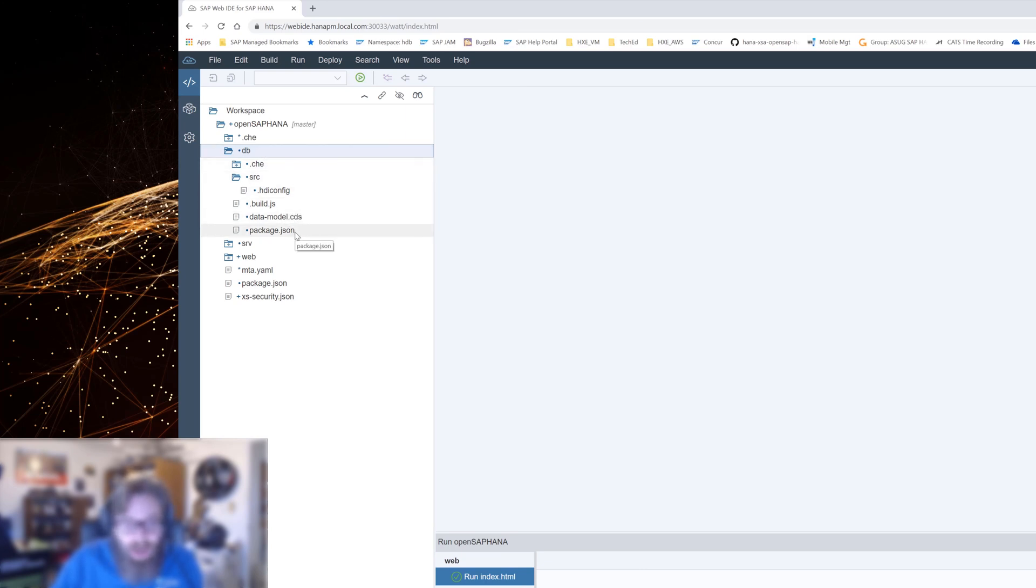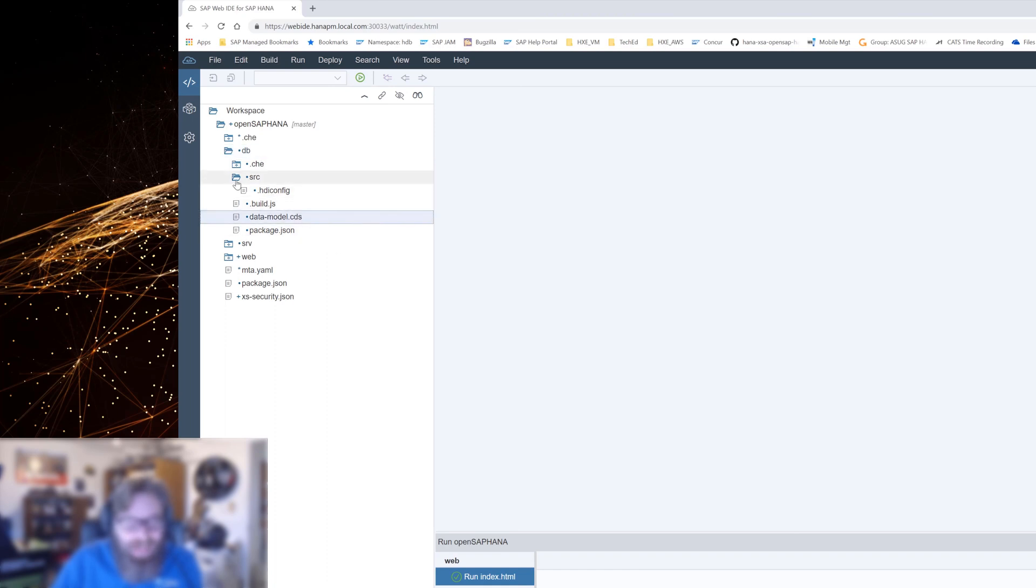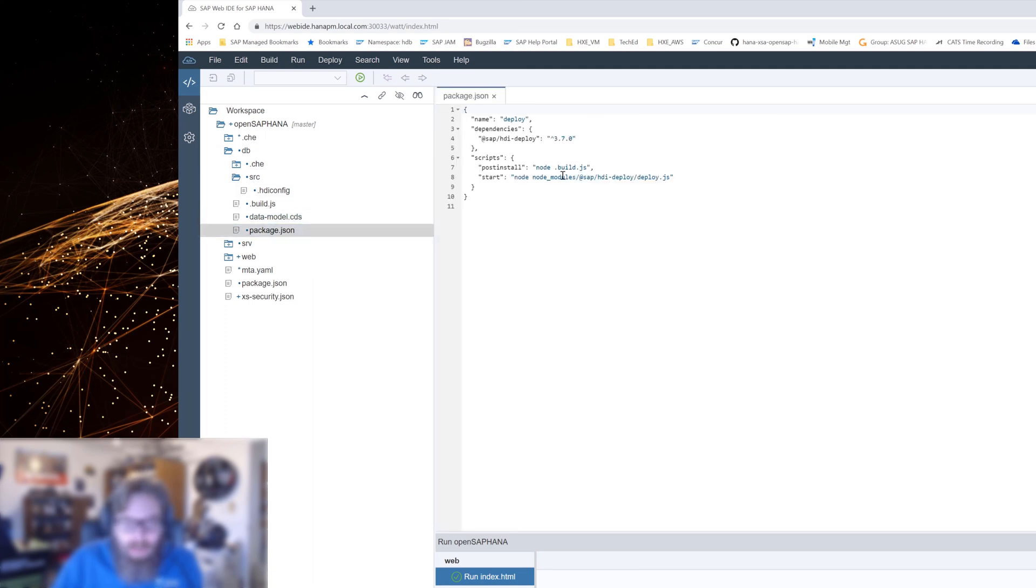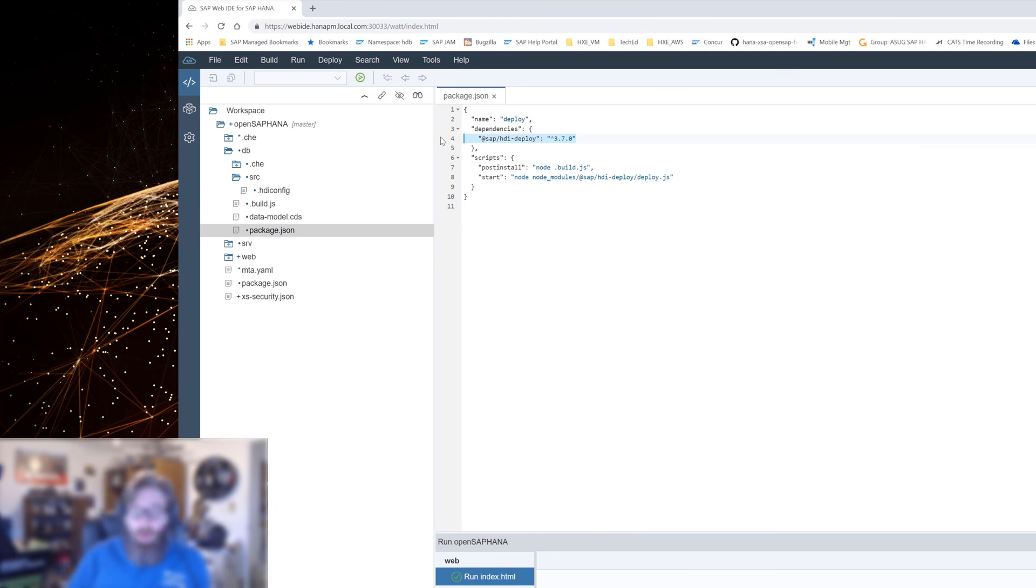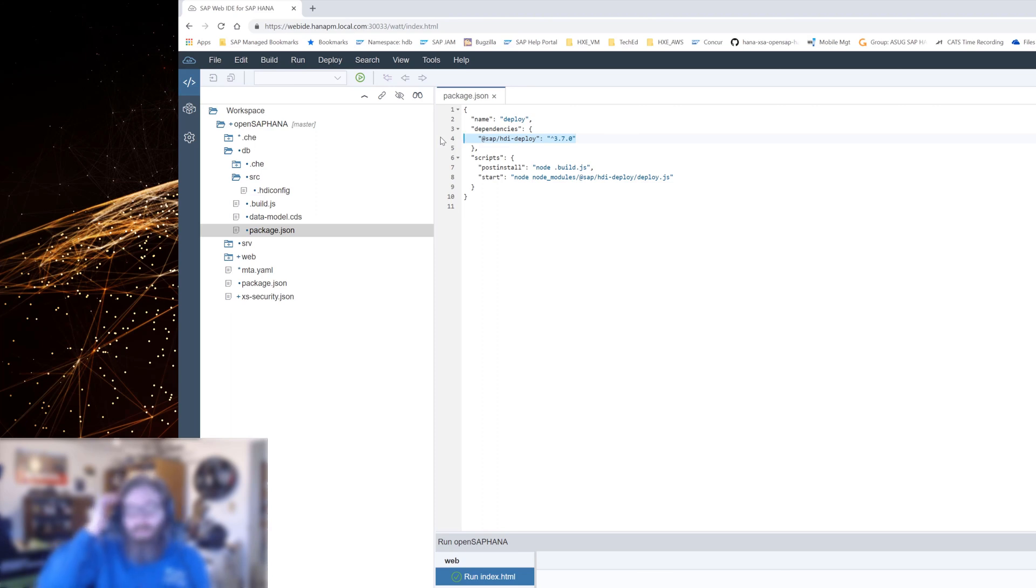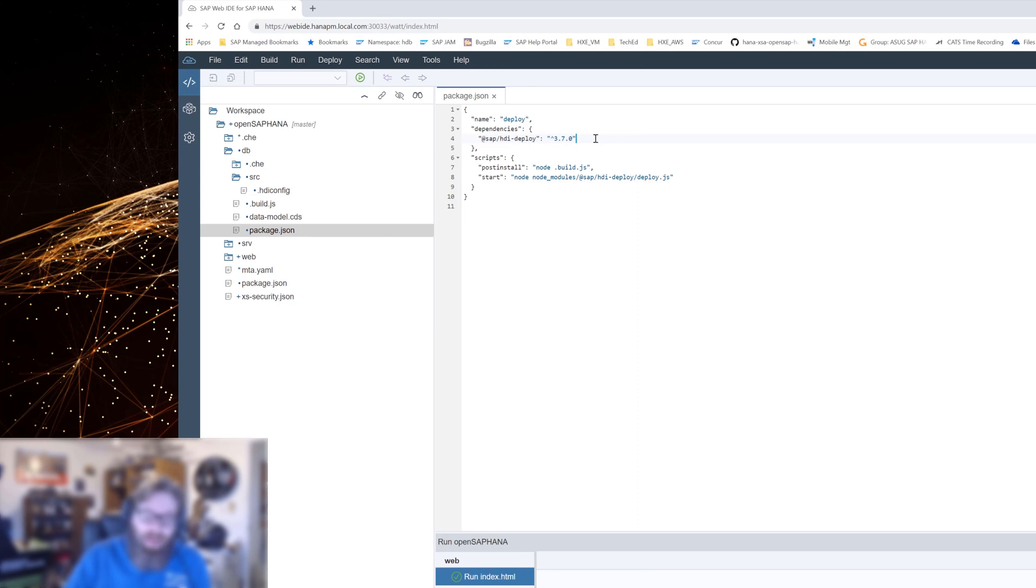One of the important things that we have here is this HDI config file in the root of our source folder. A database module at least has a package.json. The package.json tells it what version of the deployer to use. And once again, the deployer that actually deploys the content into the HANA database is not written in the database itself. It's not written in C++ like the rest of the HANA database. It's actually an application server part, and it is written in Node.js.